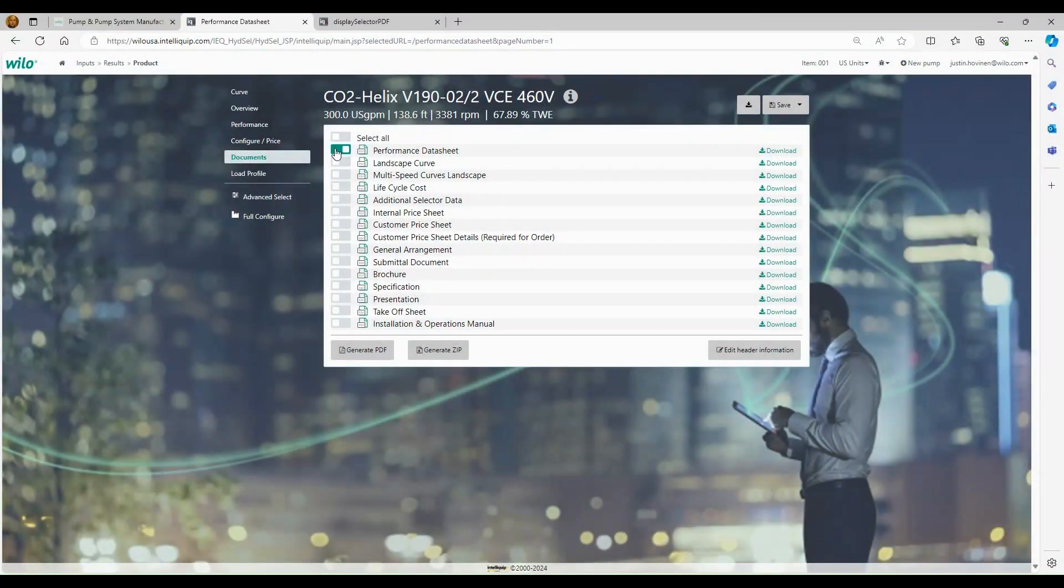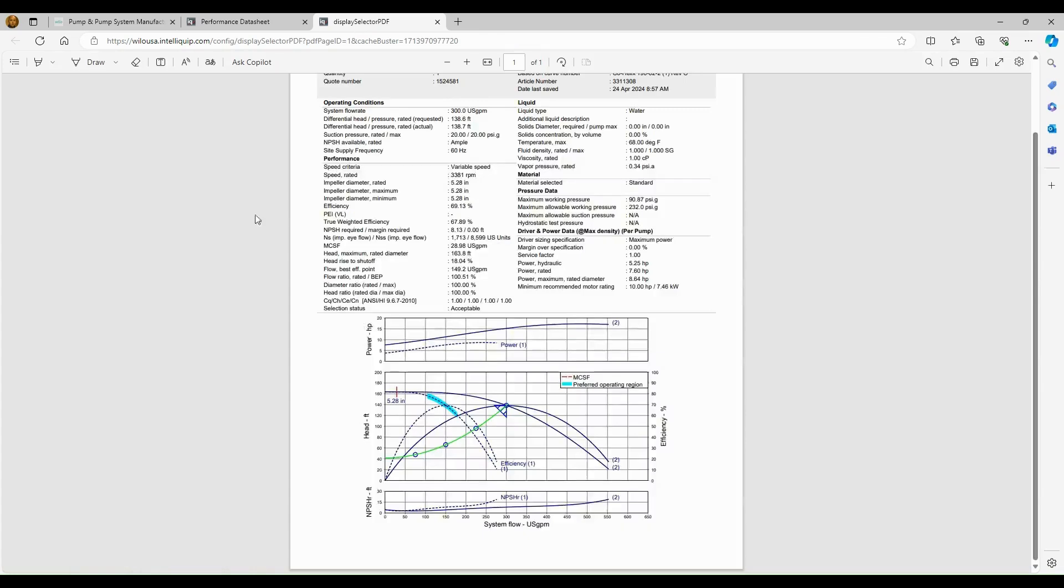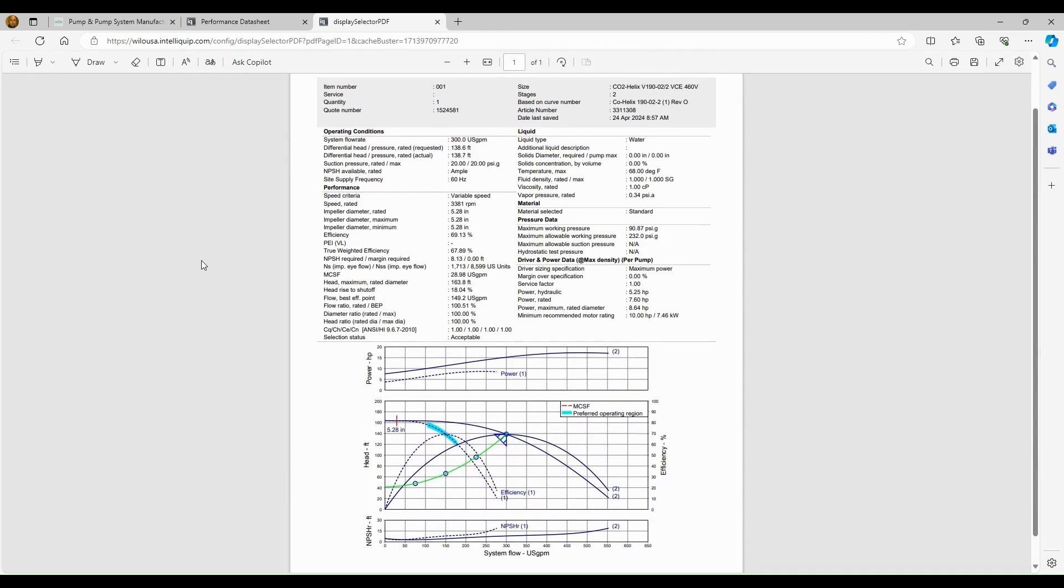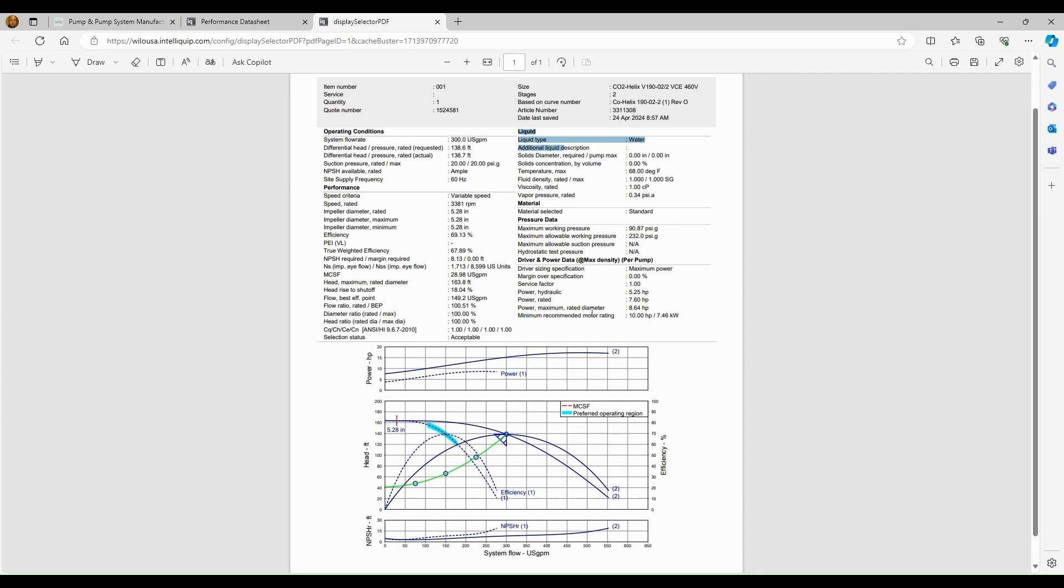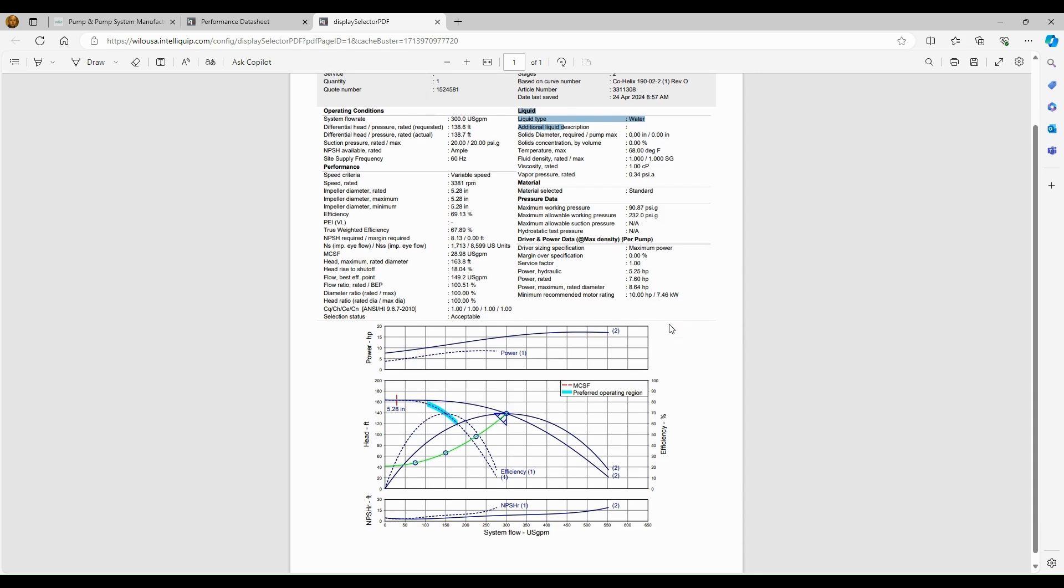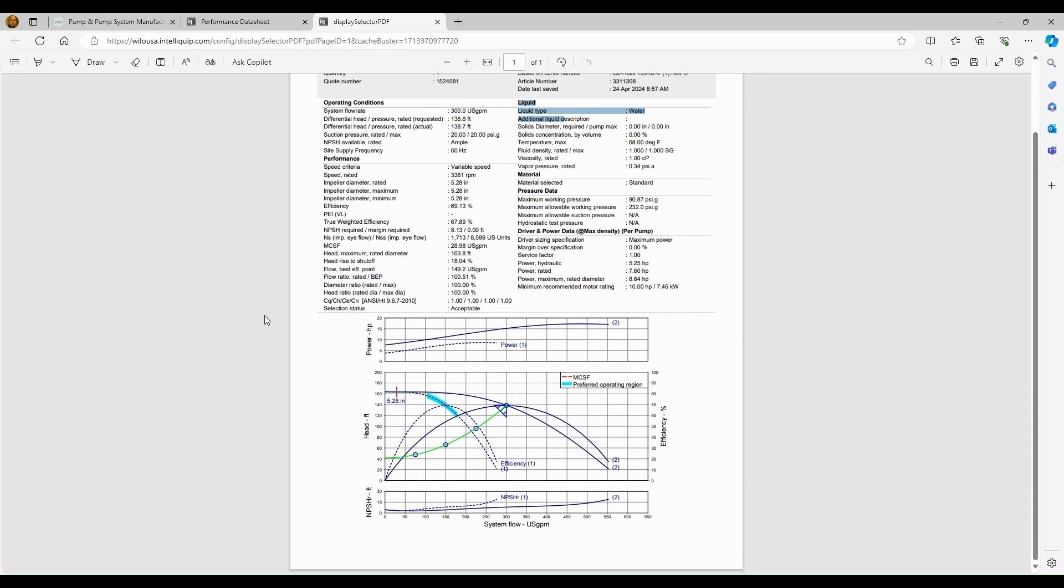Now we're going to review the rest of the documents. The first document up here at the top is going to be our performance data sheet. So we'll take a look at what's included in this. So we're going to have our operating conditions, our performance criteria at the rated speed of 3381 RPM. We need to hit this operating condition. We have our liquid at 68 degrees Fahrenheit, which can be changed in the selector. And that will change the density of the liquid if you do change it. So it could potentially affect motor size. And then we have our driver power and data over here, which will show us our rated horsepower, the max horsepower, and the overall motor size on this system. We also have horsepower shown below, our performance in flow and head, and then we do list our NPSH values.